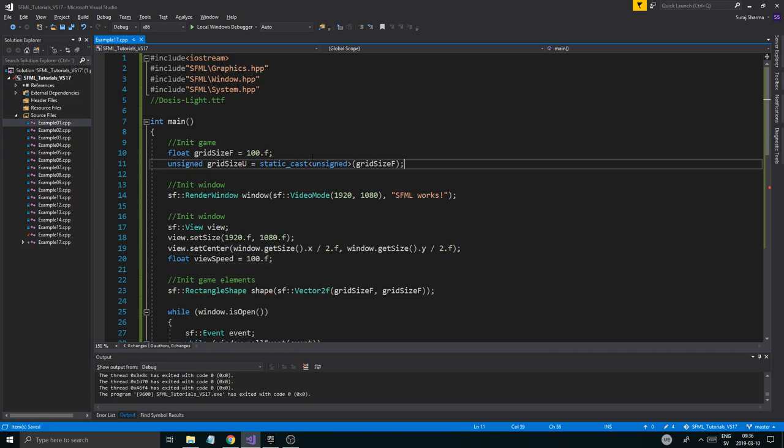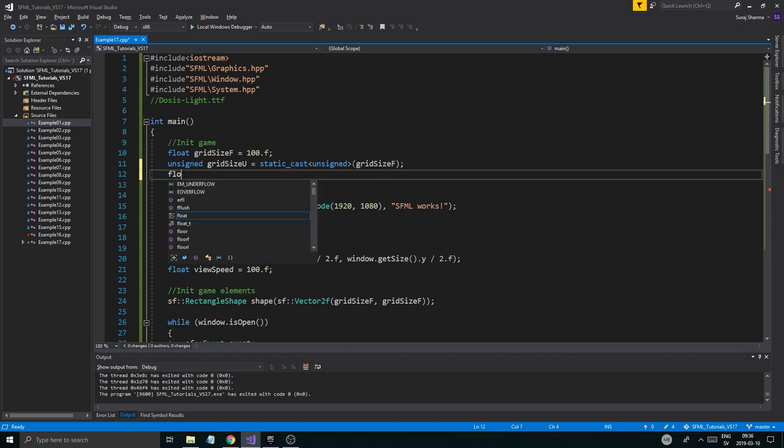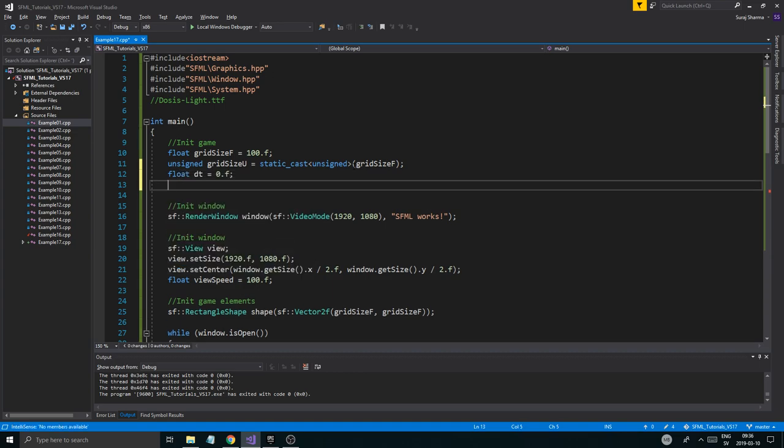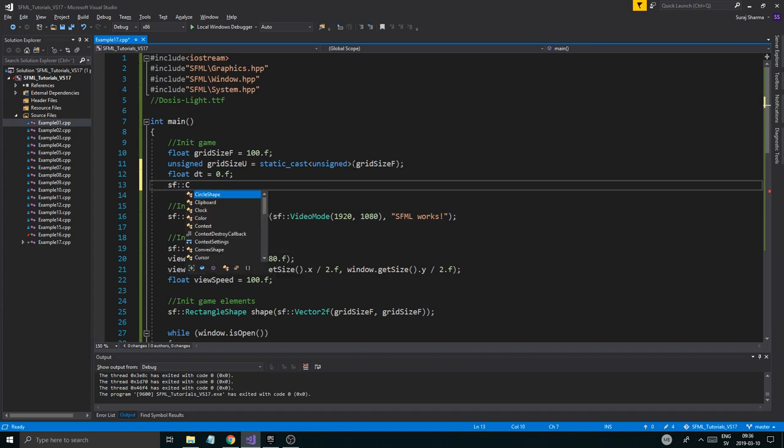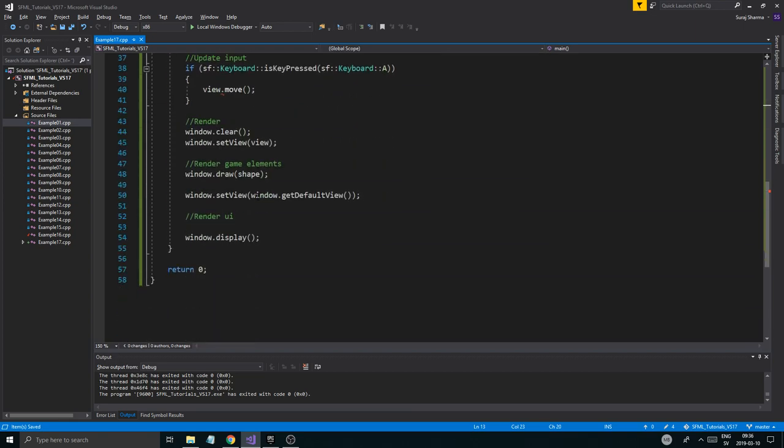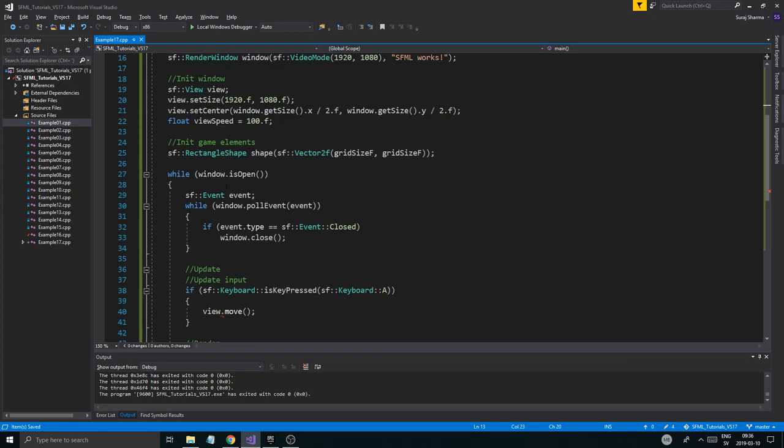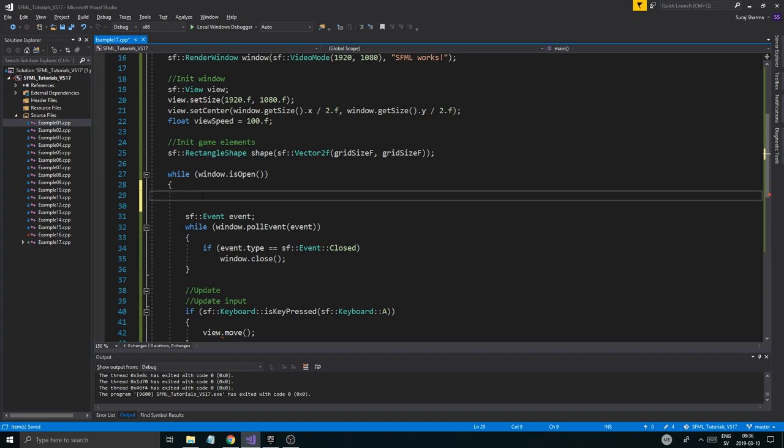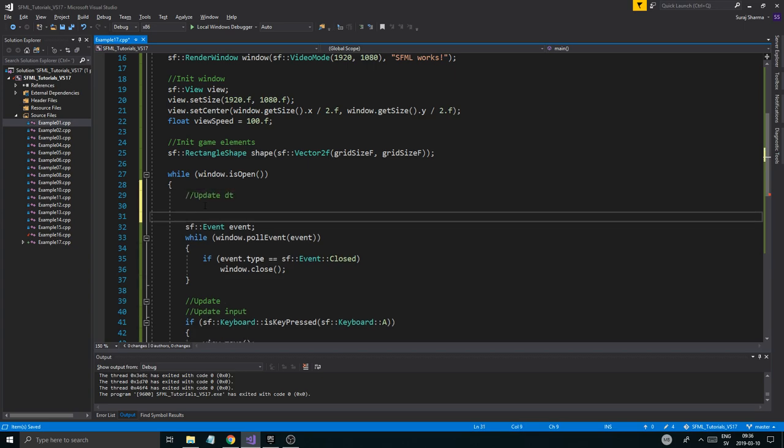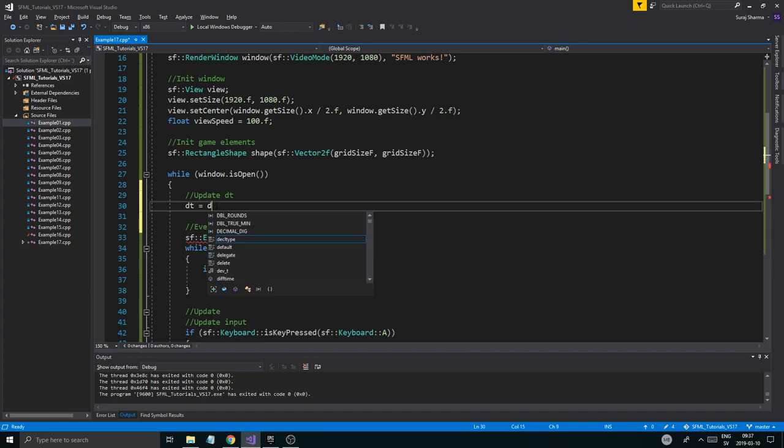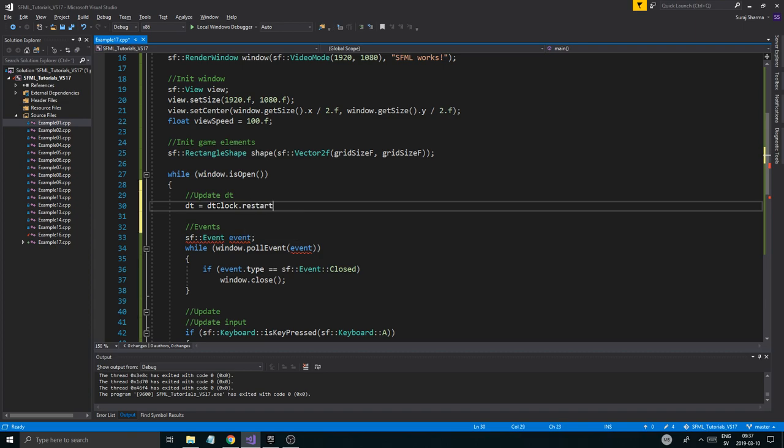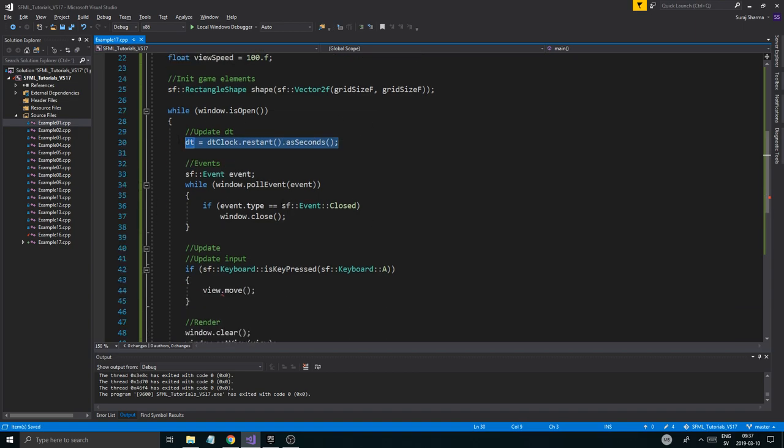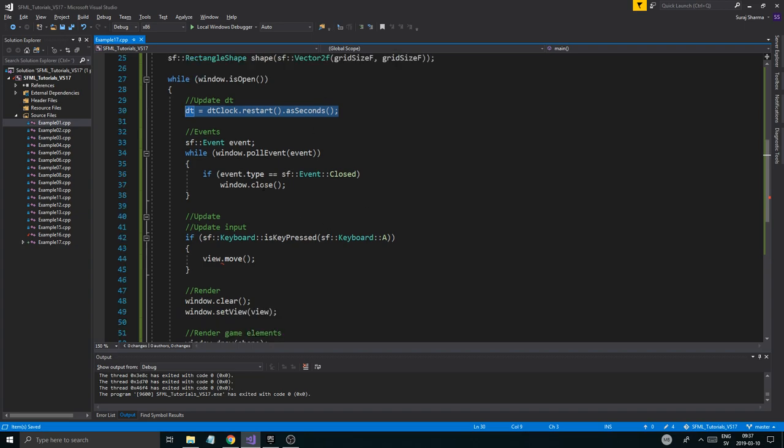And up here I'm going to set a float DT and I'm going to say SF clock DT clock. Because we always want delta time. So I'm going to do that. And right at top of my update, while the windows open, update DT. And then I'll have events. So at update DT, I'm going to say DT equals DT clock.restart as seconds. Now you should know this from my delta time tutorial. So it doesn't matter. But this is all you have to do. It will restart that every loop. So we'll know how long a full frame is. And that will be our delta time.